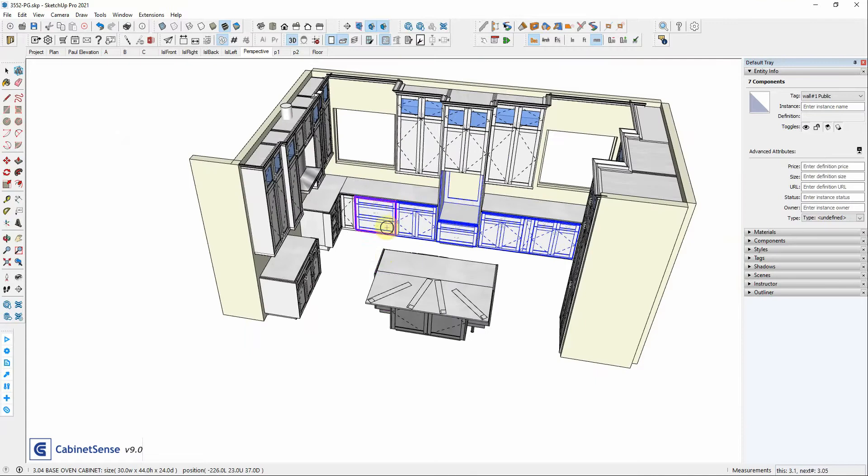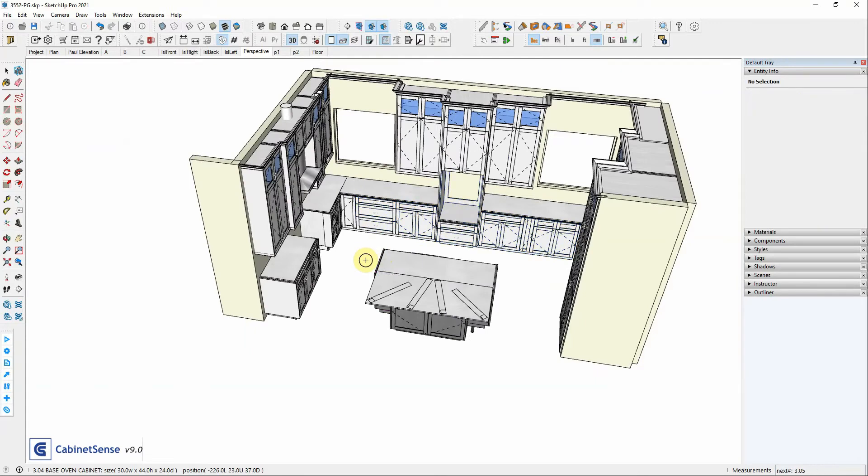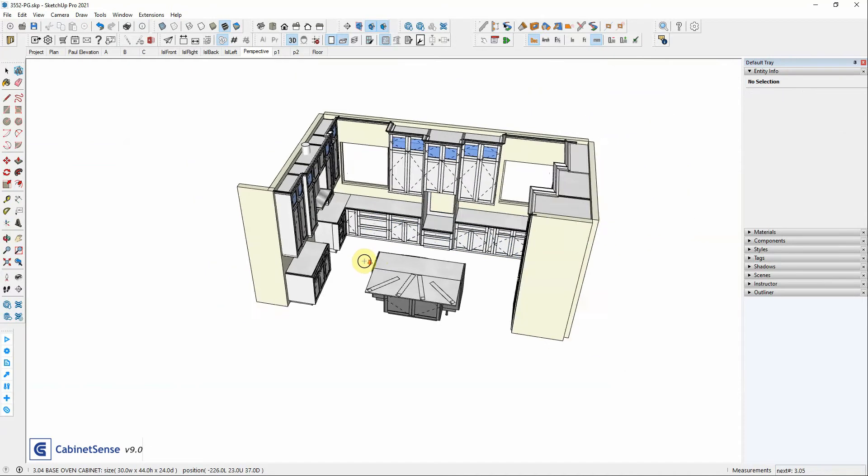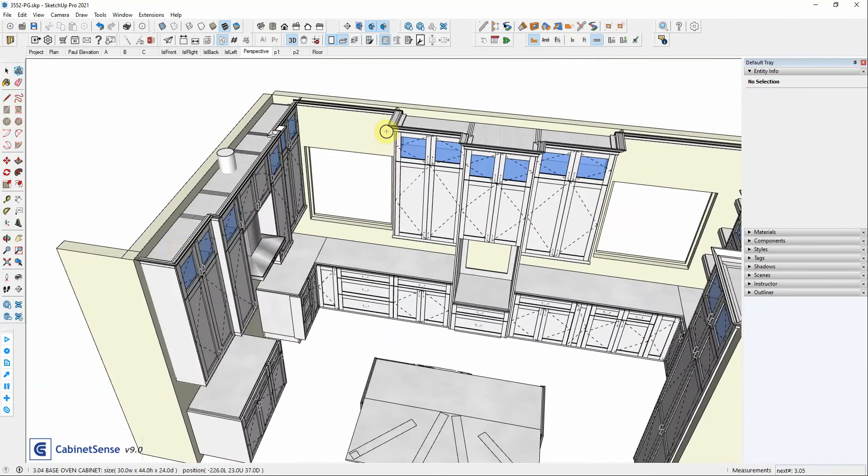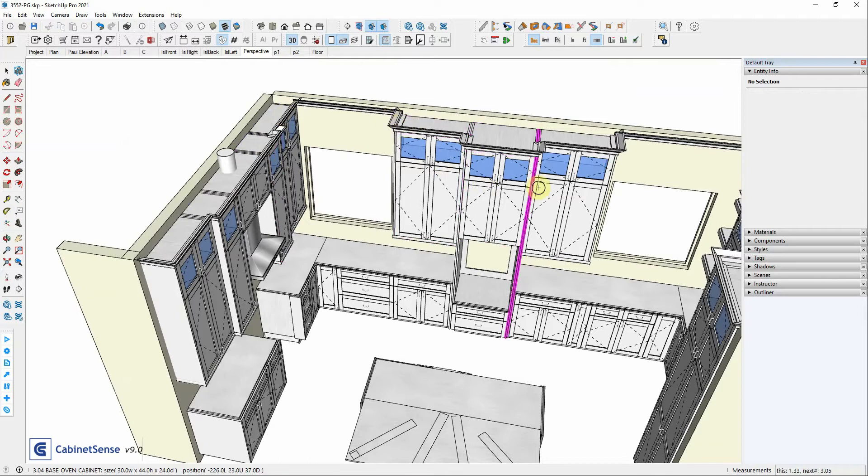You can also use your escape key to unhighlight all of the cabinets or components. By default, Cabinet Sense or the tool only selects Cabinet Sense aware components.